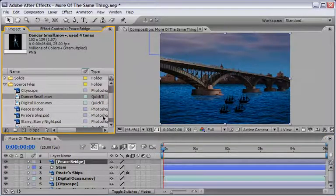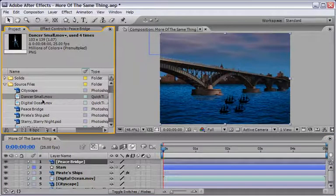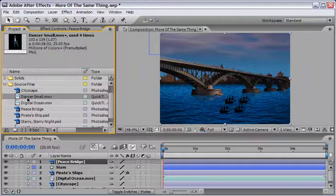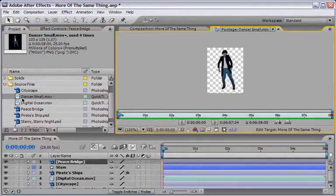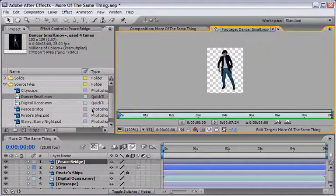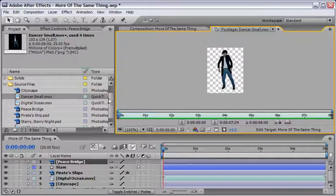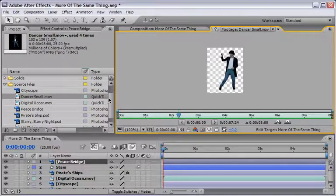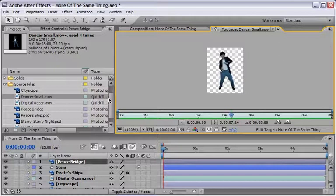So first I want to show you what this video looks like so I will hold down Alt or option and double click this video layer and press 0 in order to generate a RAM preview.